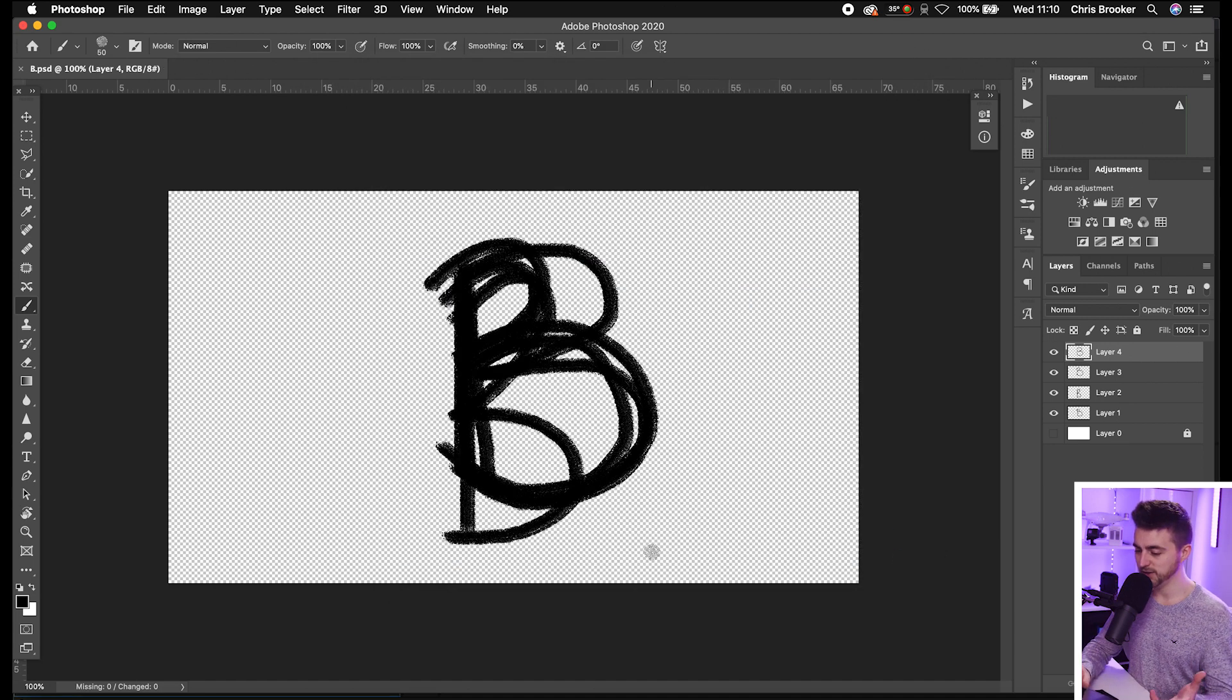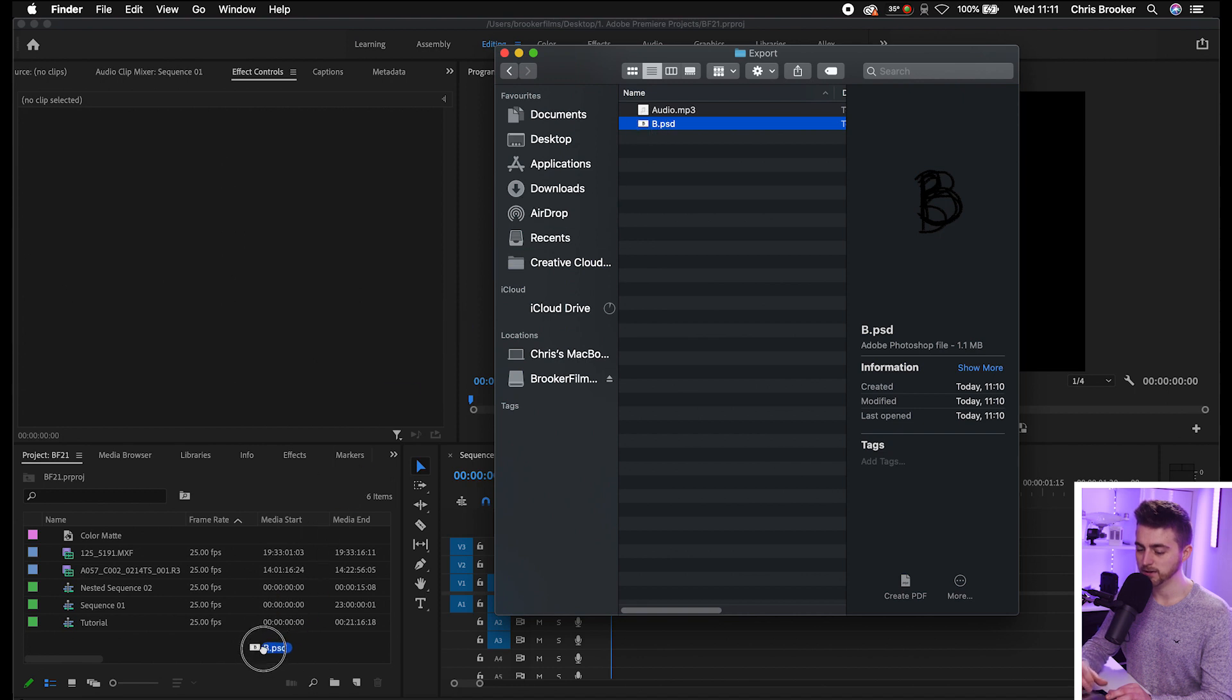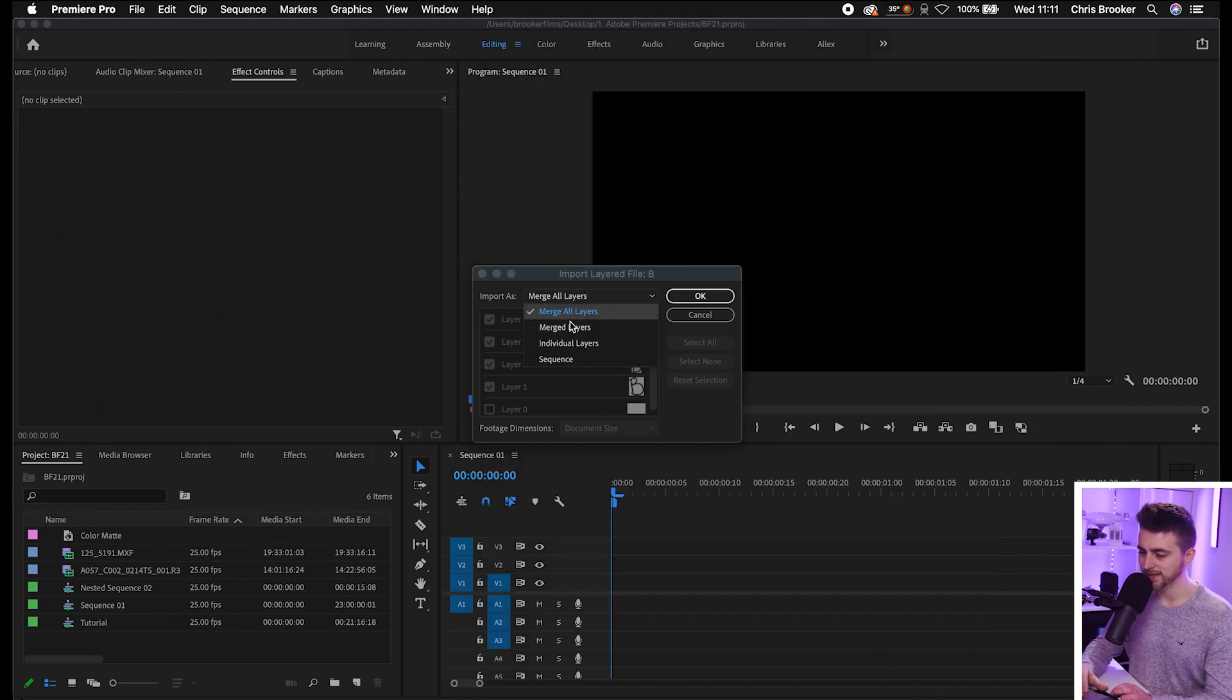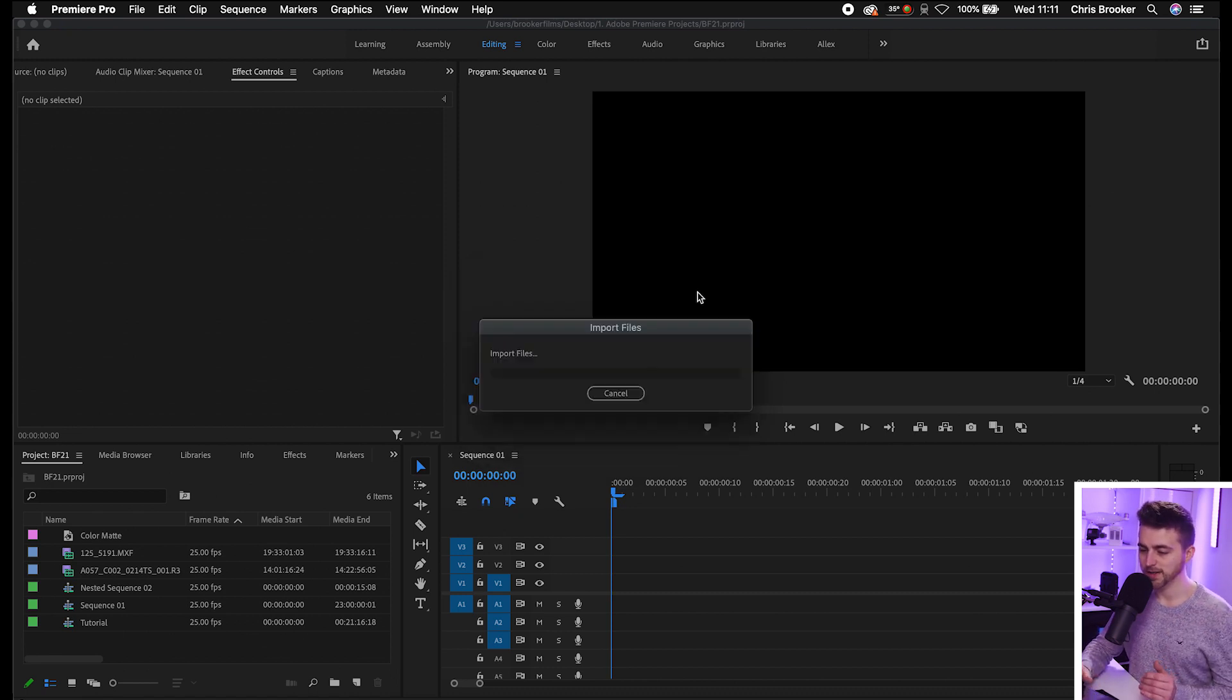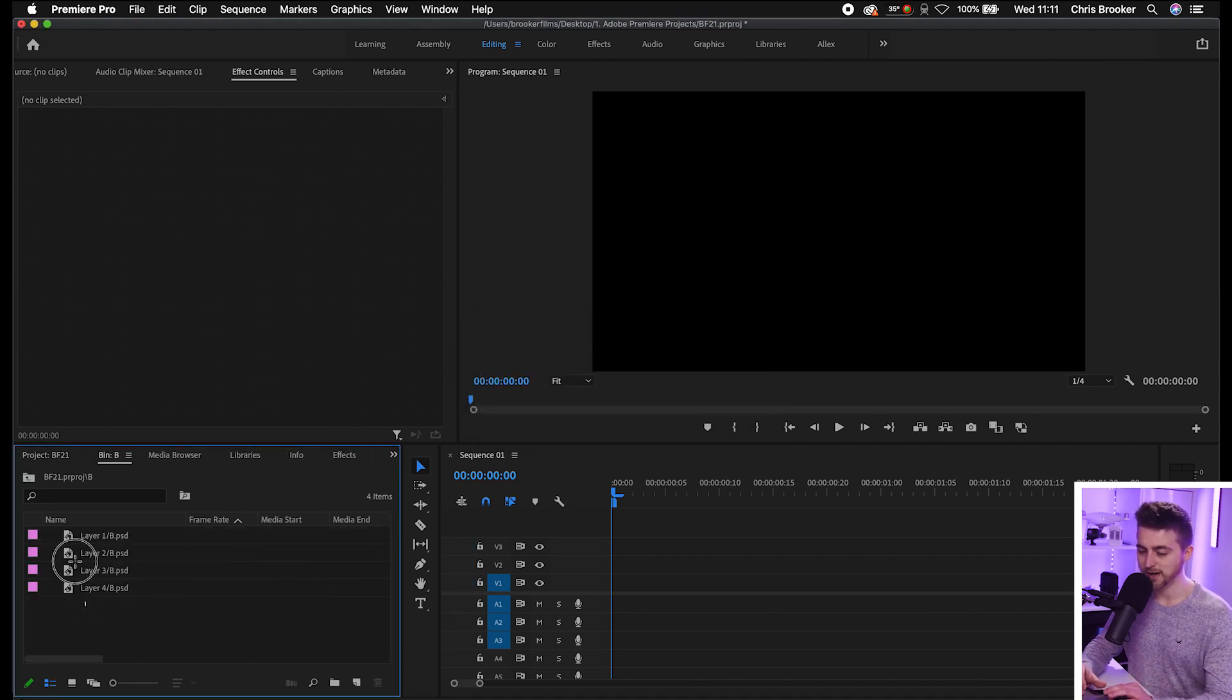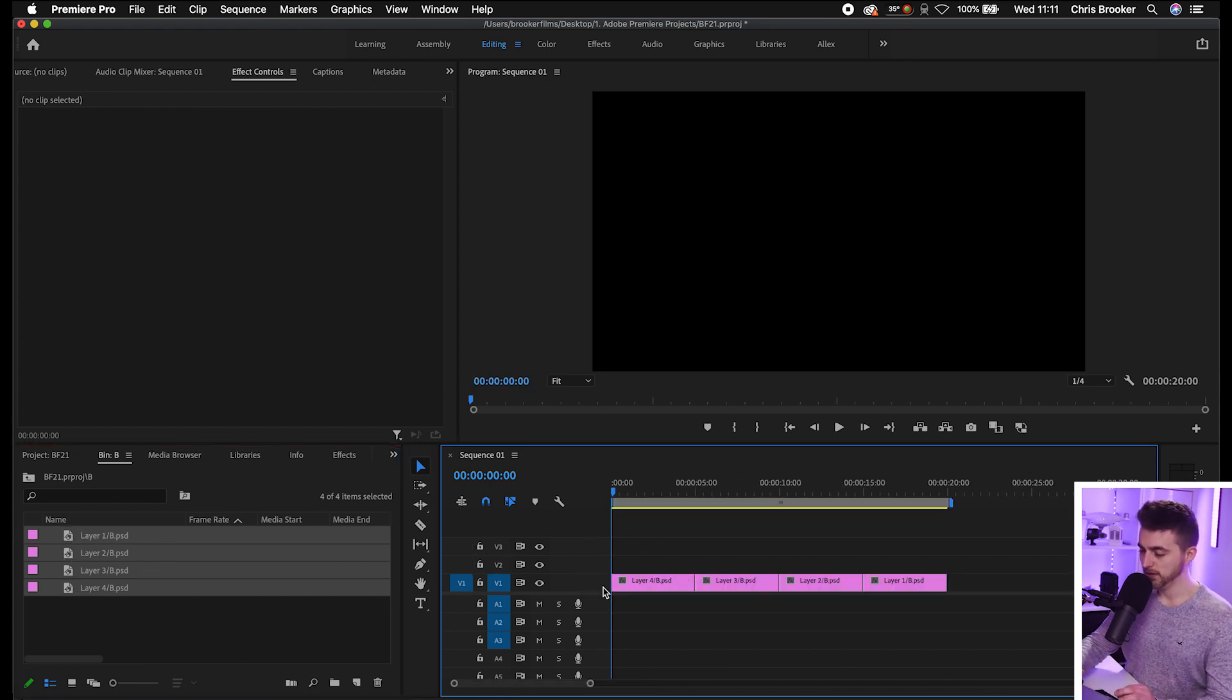Now from here, jump over into Adobe Premiere Pro. Go into your finder and drag that Photoshop document into Premiere. Drop that in and that should load up this import layered file menu. Make sure that you select import as and then select individual layers. That's going to import all of those as individual layers. Press OK on that.